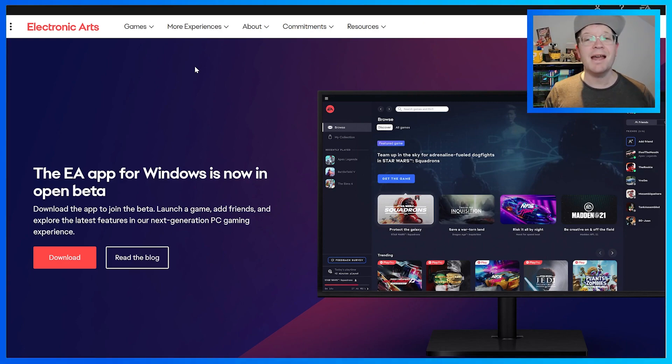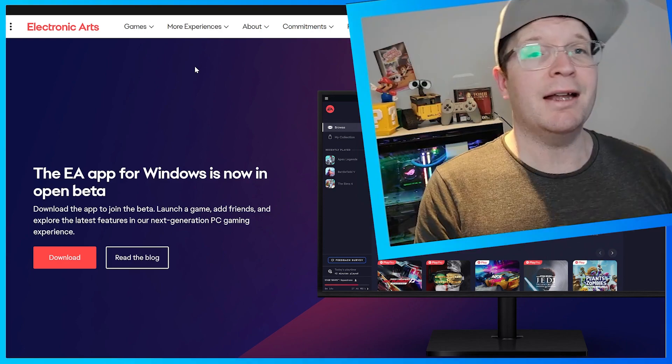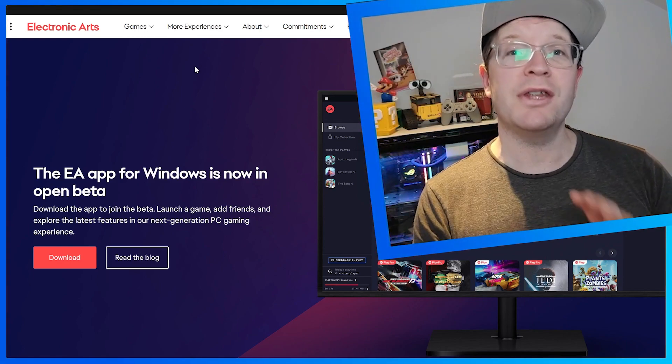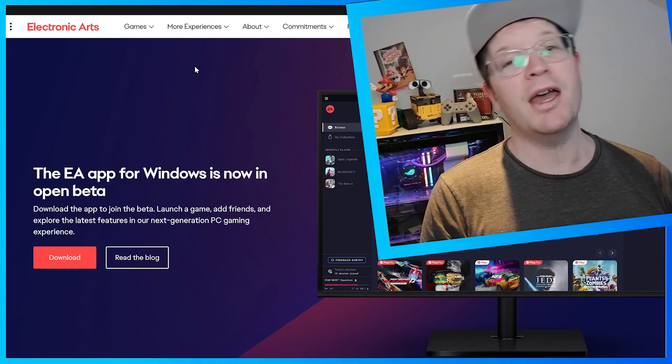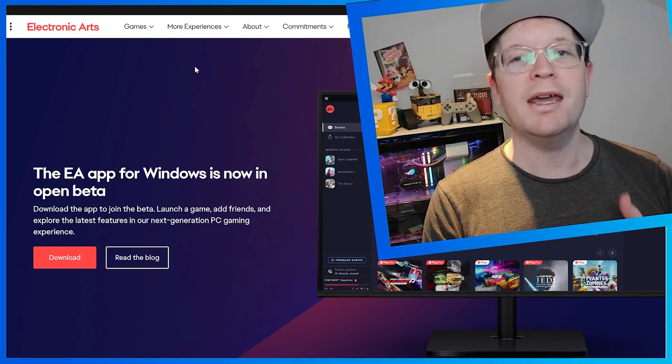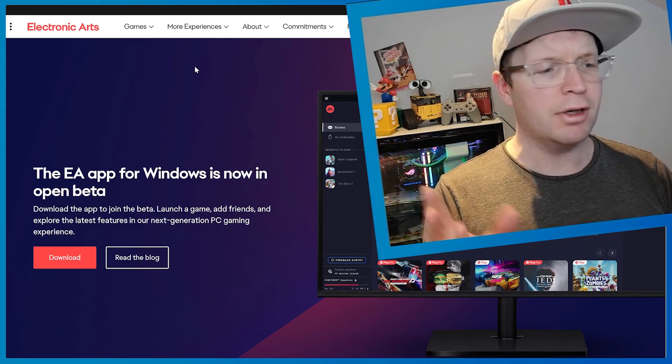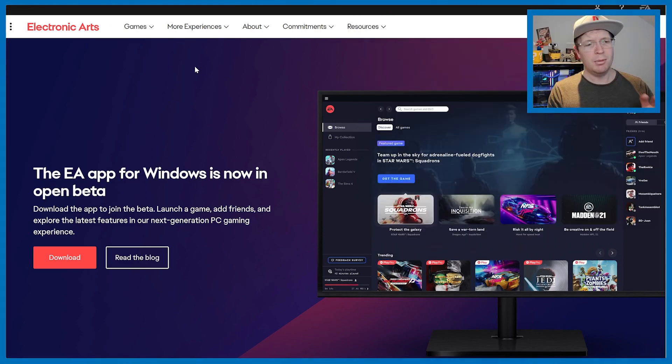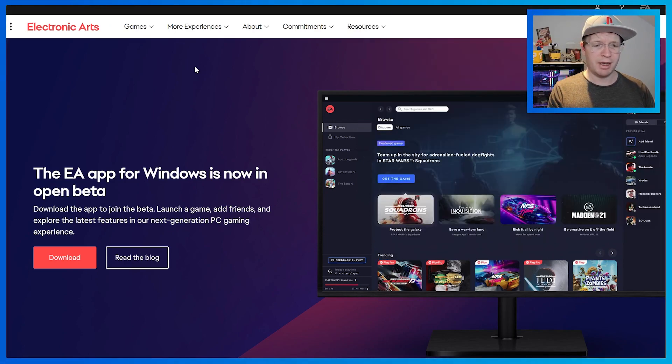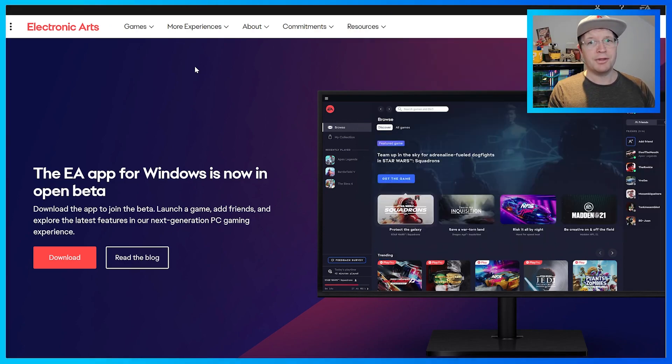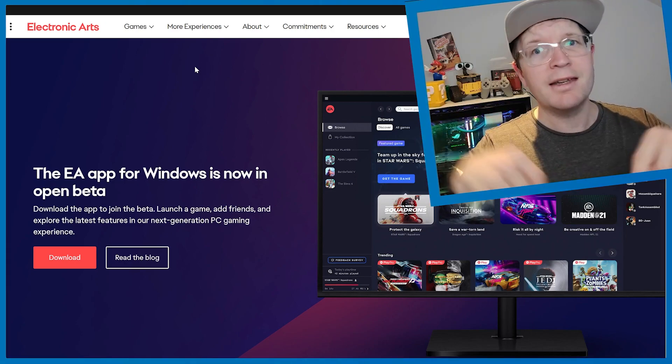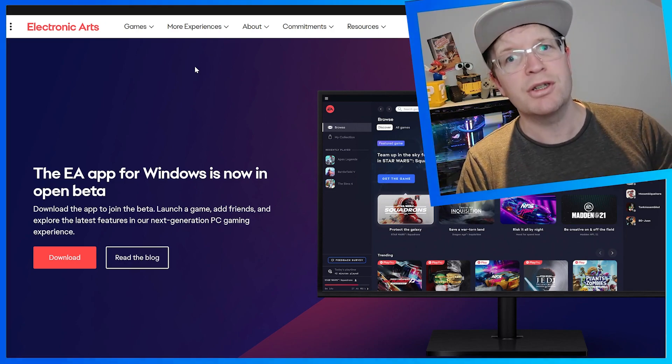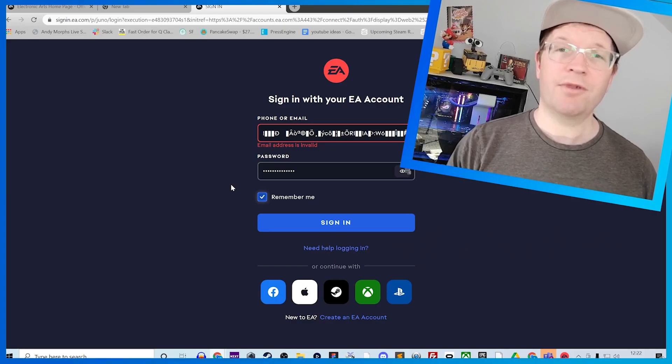Then you need to go to the next link and download the beta version of EA App, which used to be called EA Desktop. I think they've renamed it. The link is in the description below.